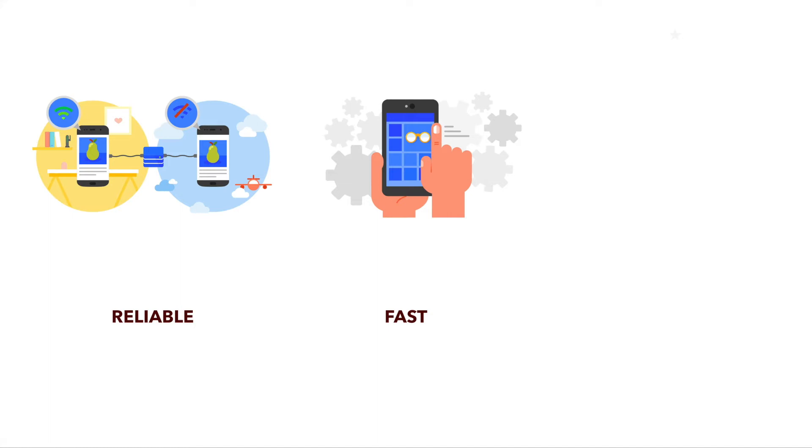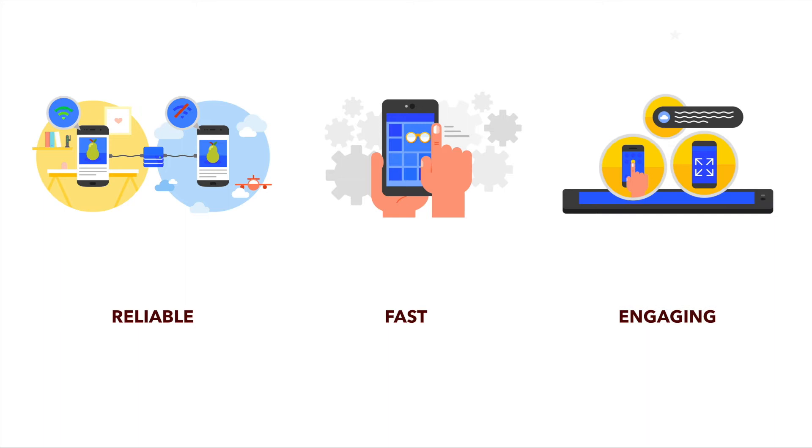The second point is fast performance. Progressive web apps tend to be more performant than normal web apps. And at the end, there is a category of features strictly talking about engaging or re-engaging. What kind of things you normally have for your mobile app that you now can leverage for web apps as well.